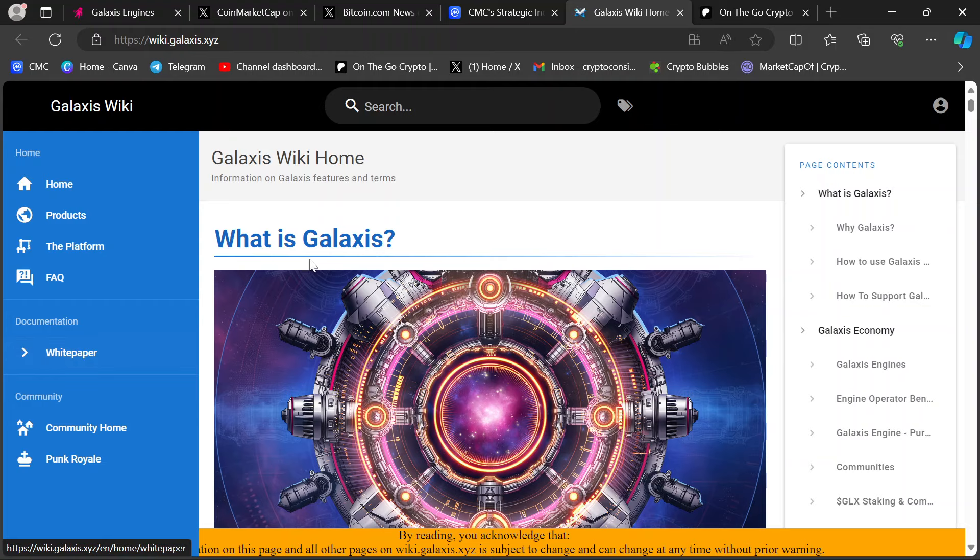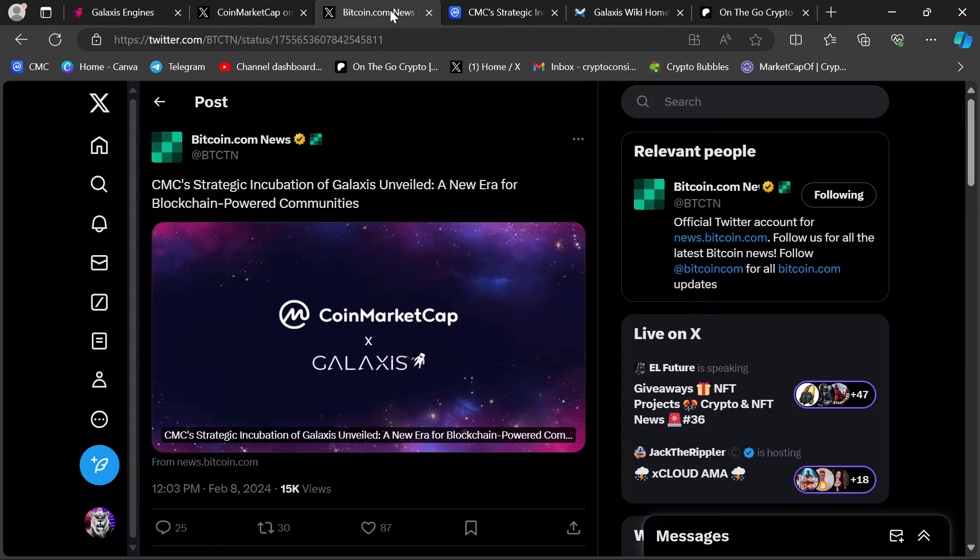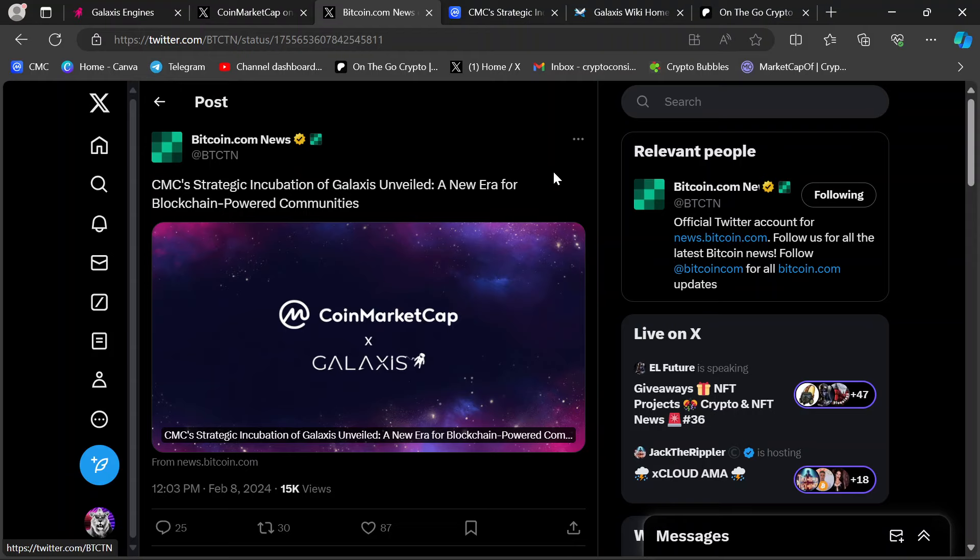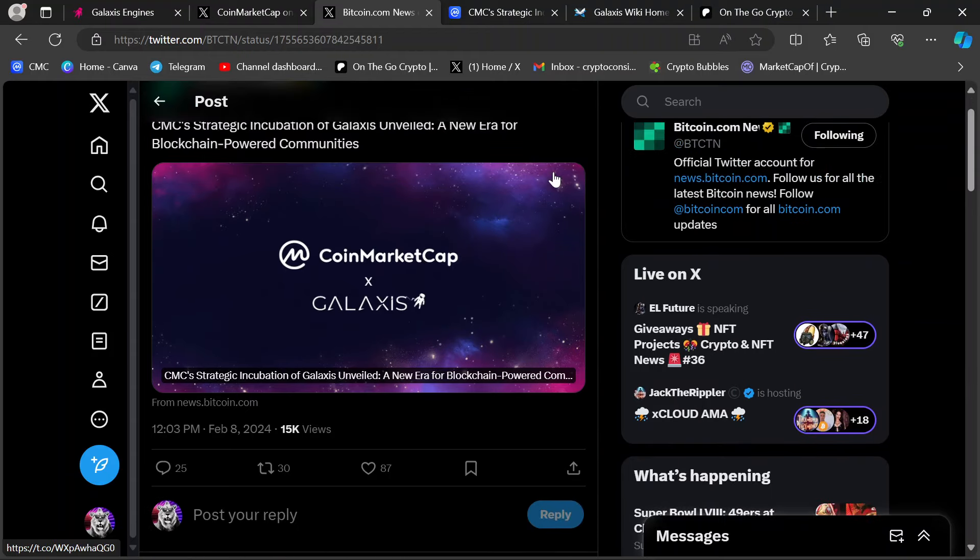Wiki.Galaxis.xyz I definitely recommend you come here. White Paper is here as well. There's a lot of information to take in. This partnership is a really big deal. It's getting published on different online crypto news sources. Here it is at Bitcoin.com News. CMC's Strategic Incubation of Galaxis Unveiled. It's basically just a link to that article. But this is news. And this is a big deal.